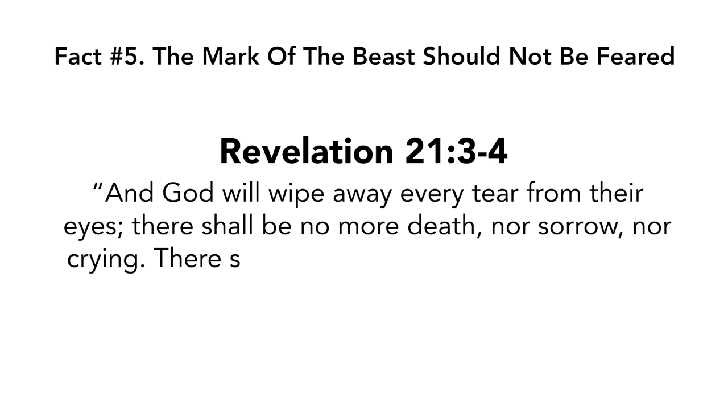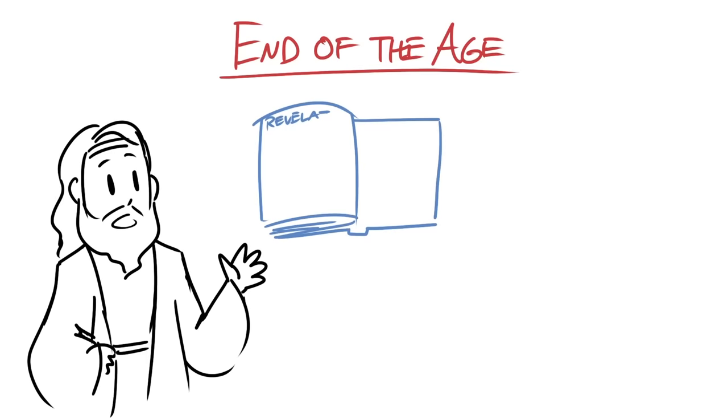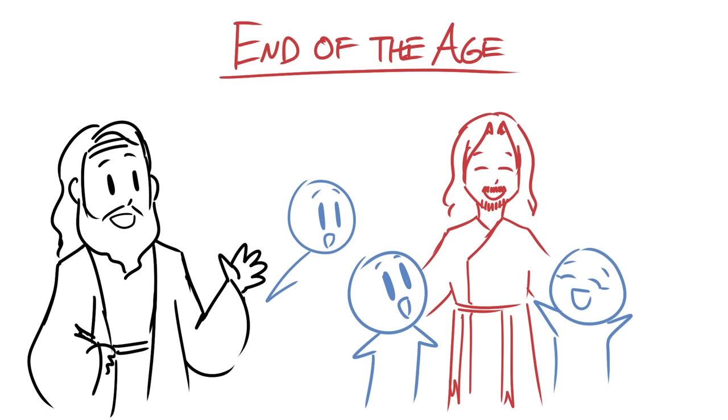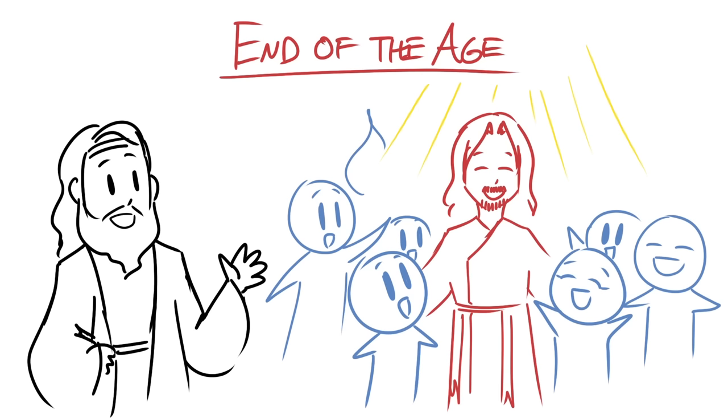In this passage, John talks about the end of the age and note how this is Revelation chapter 21. And the final chapter of the Bible is Revelation chapter 22, which is the next chapter. So this is kind of it. And John says that once everything is said and done, God will be with his people and he will usher in a new world where there will be no more death, sorrow, crying, or pain.